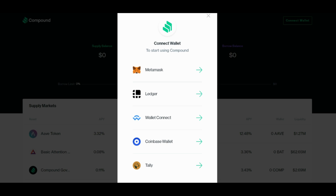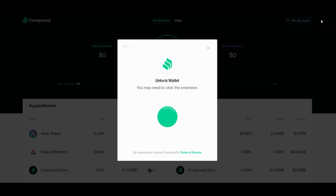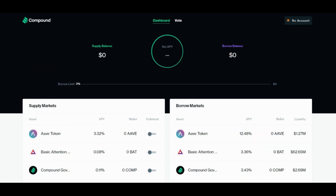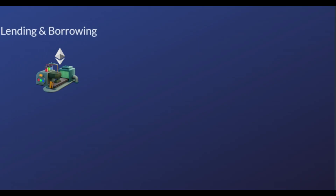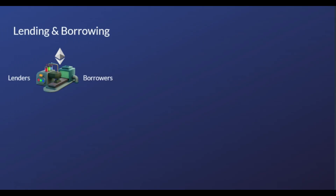Developers can create their own applications that interact with Compound smart contracts. When it comes to the governance of Compound, it is being slowly decentralized — and it is all thanks to the COMP tokens. These tokens entitle the users who hold them to governance rights and fees over the protocol.